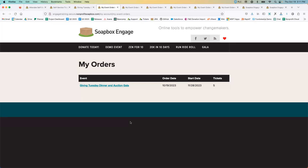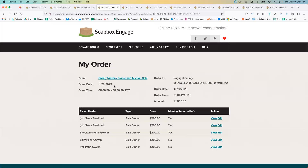We're logged in and have My Event Orders up. We have just one event we've placed an order for as this logged-in user — the Giving Tuesday Dinner and Gala Auction. You can see we placed this order today, the event start date is November 28th, and we have five tickets registered. From here, as a logged-in user, we can click the link and it takes us to the detail view of our order, where we see the event name, date, time, the unique order ID, the order date and time, the amount, and all the tickets registered.